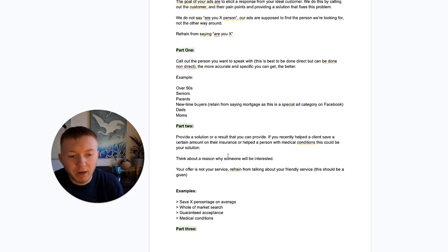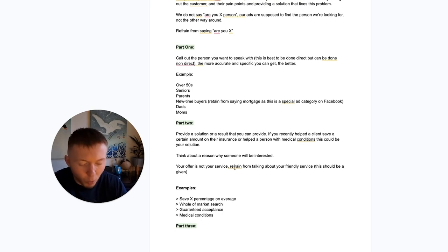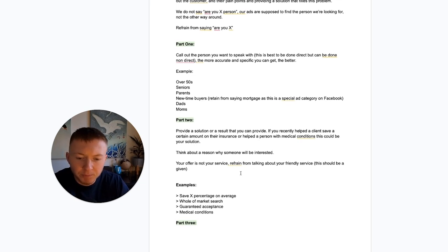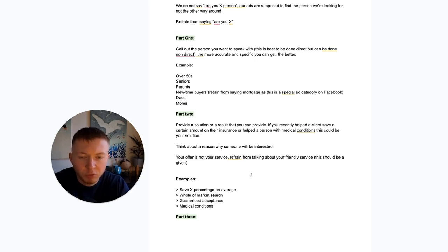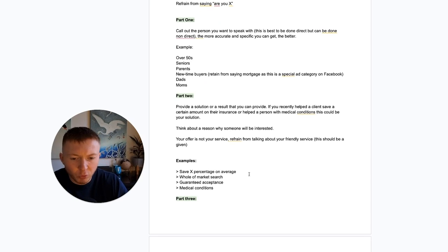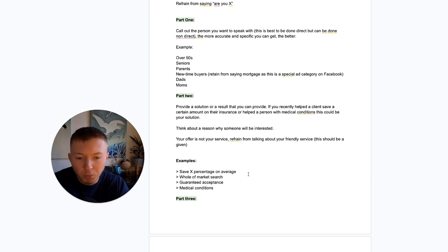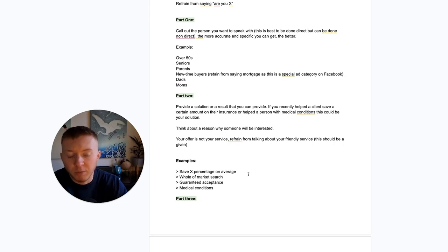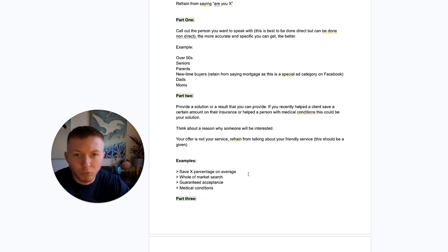Part two: provide a solution or result that you can deliver. This is case studies — backing up your claims. If you've recently helped a client save money on their insurance, or helped someone with medical conditions who couldn't get covered before, use that. Think about why people are going to come to you and what you're doing for them in return. Your offer is not your service — don't talk about running a quote, having friendly service, or great reviews. Focus on what you actually deliver: savings percentages, whole-of-market searches, guaranteed acceptance, or bespoke medical screenings.